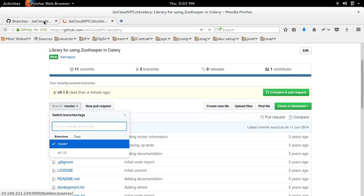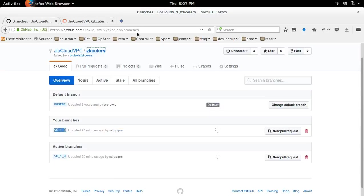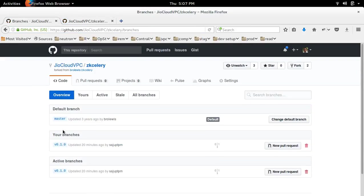So this way we can rename a particular branch.